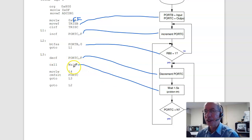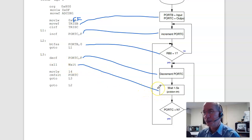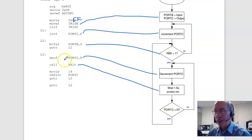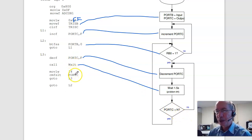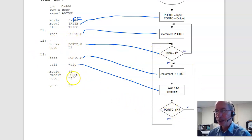Once I write the wait subroutine, I can use it — call Wait, and that burns 1.5 seconds worth of 15 million clocks. Then for the last part: to check port C, move 14 (that's N in my case) to W. Compare and skip if less than. If port C is less than 14, I skip up to label 2; otherwise I go to label 3. And that's test number 1 for ECE 376.